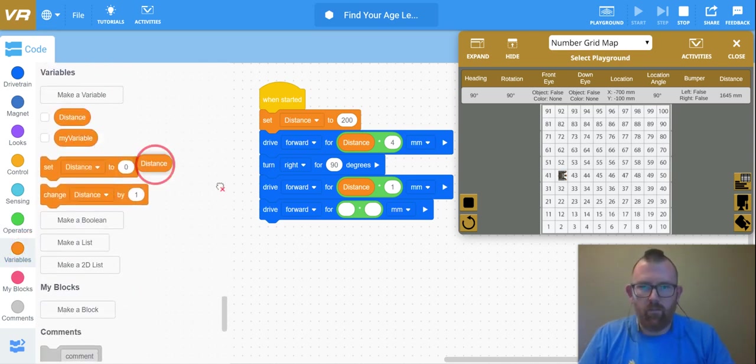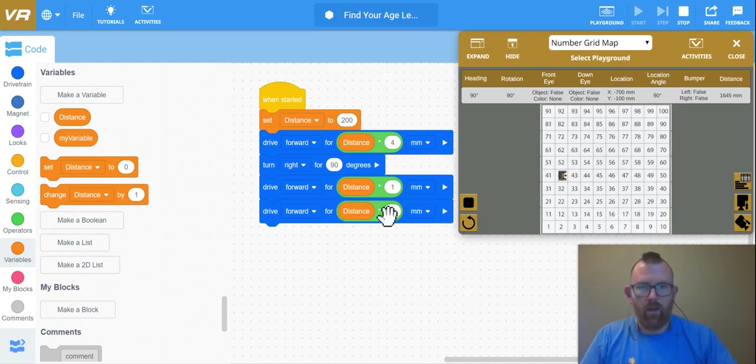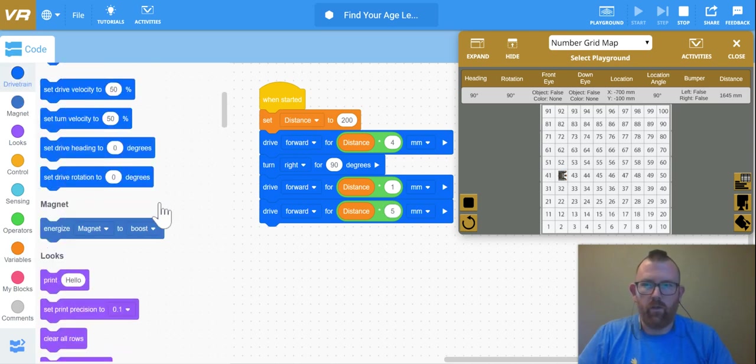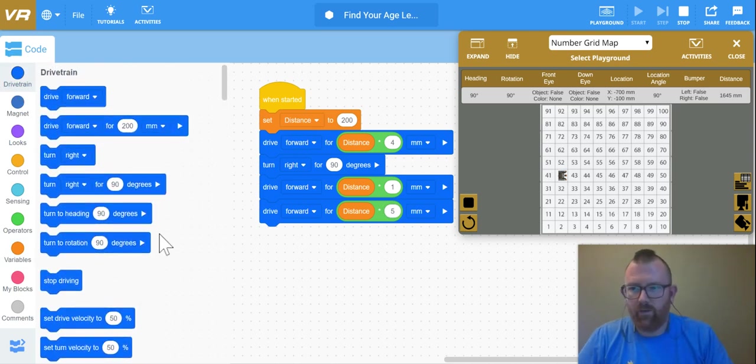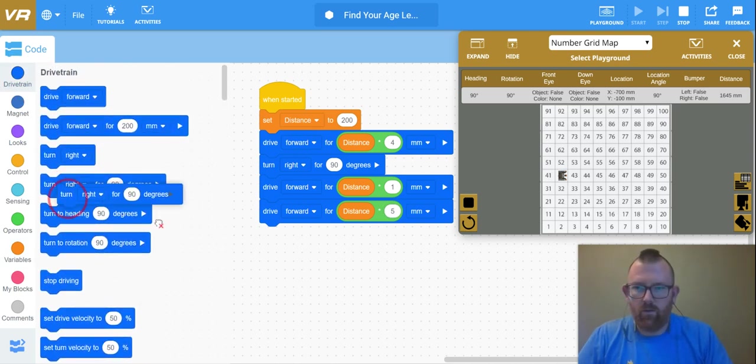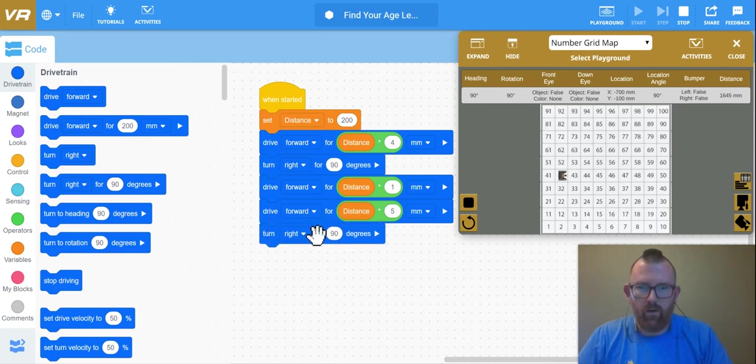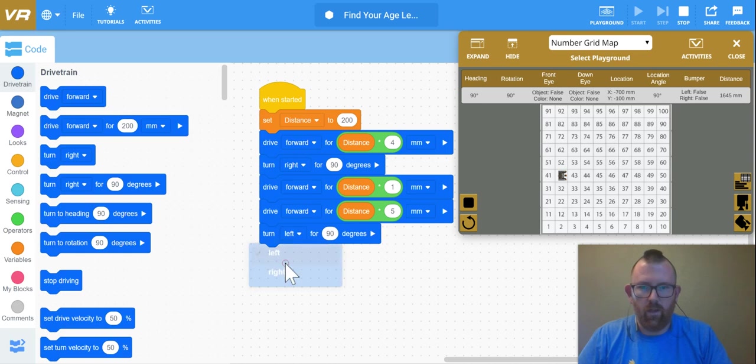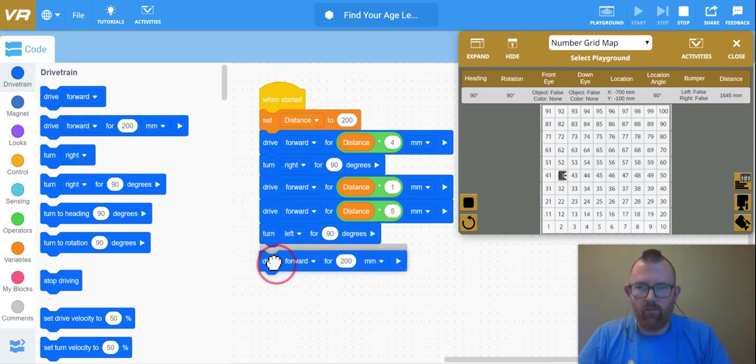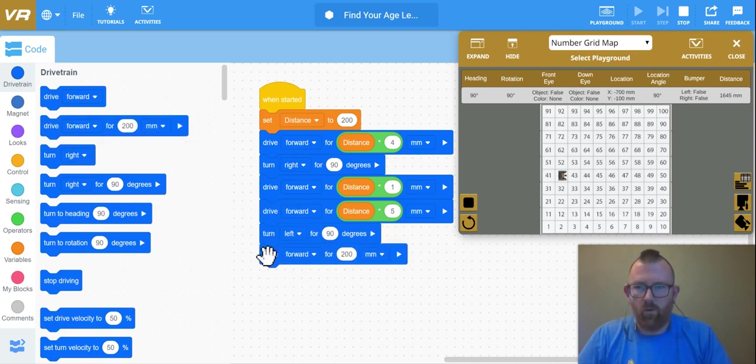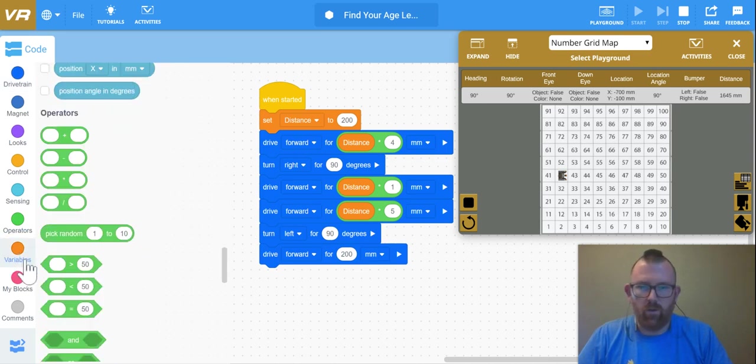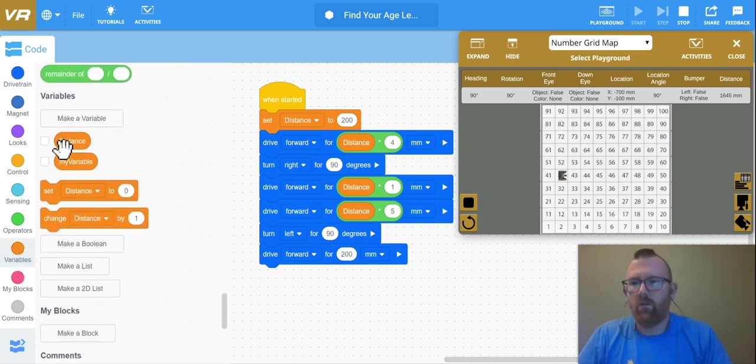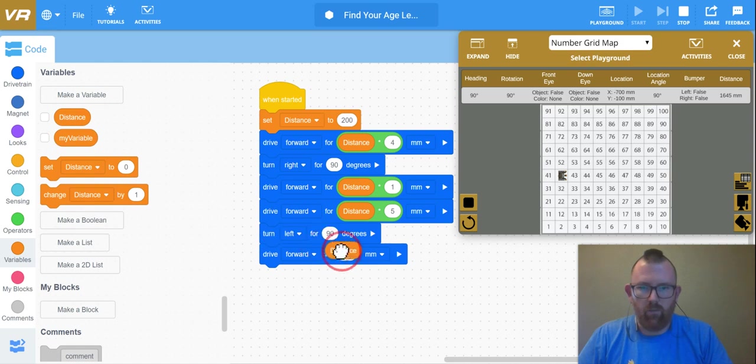So this time I need to go five blocks. Okay, so five blocks, then I'm going to make a left turn. Okay, so drag over my turn, right 90 degrees, but I'm going to turn left 90 degrees. And then I'm going to drive forward. And for this one, just for simplicity purposes, I'm just going to drag in my distance block here.